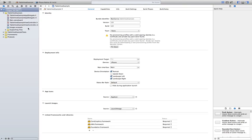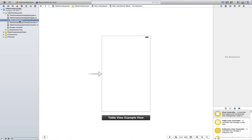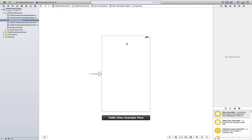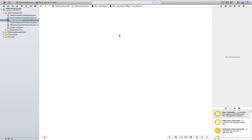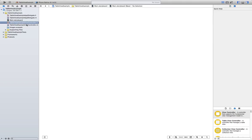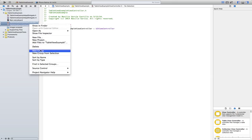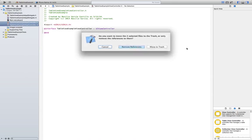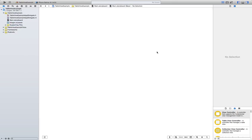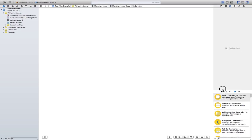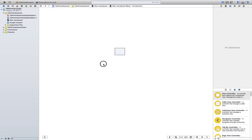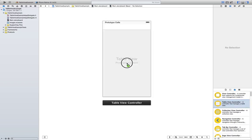Alright, for the purposes of this tutorial we are going to start from scratch, so delete both of these files here, also the classes, move them to trash. Now we are going to go to the object library — first of all we need a table view controller, so just go ahead and drag it.